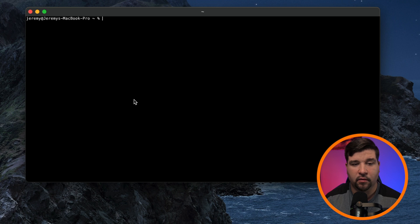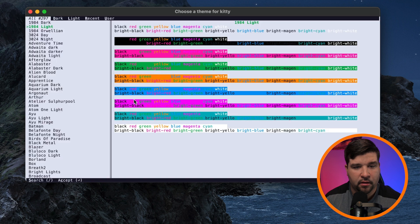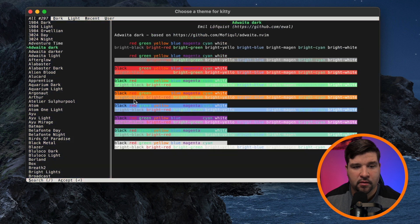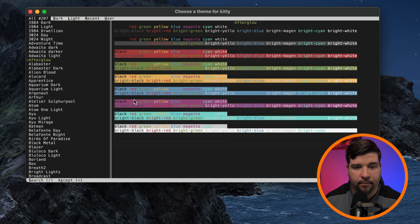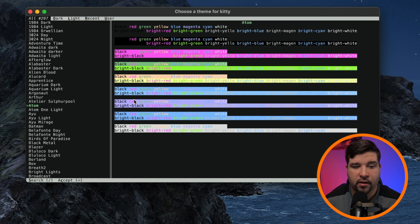Another kitten that comes bundled in is kitten themes. So kitten themes, and that allows you to choose different themes for Kitty. There's really just way too many options to go over in this video for Kitty, but overall, it's a very powerful terminal and gives you a lot of flexibility in terms of customization and automation.